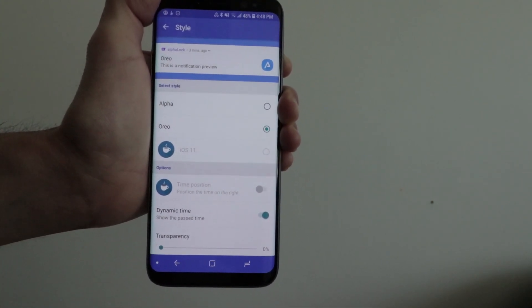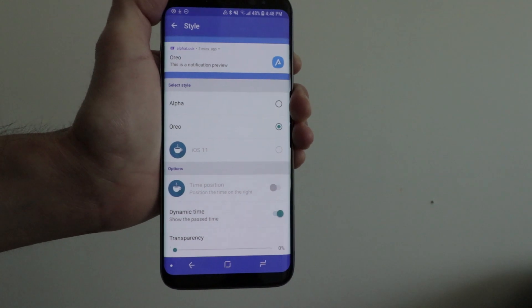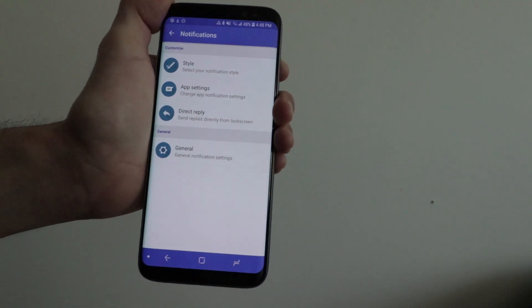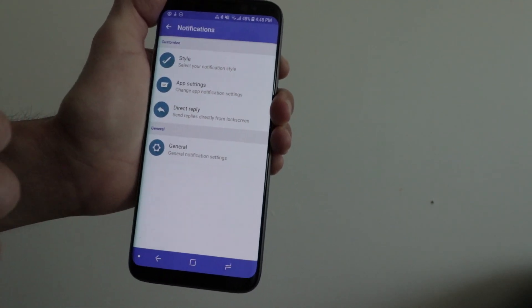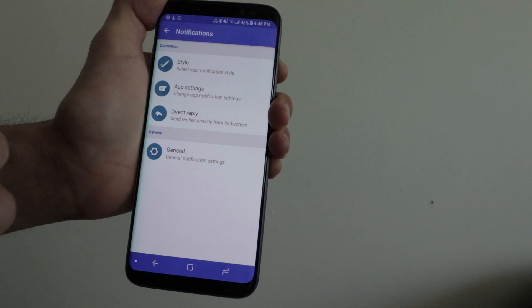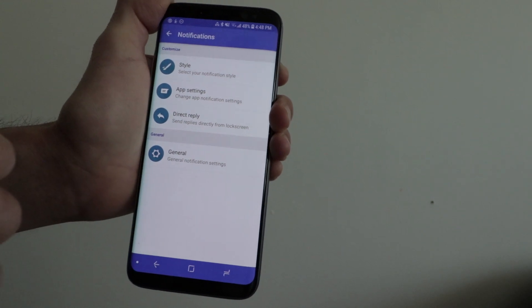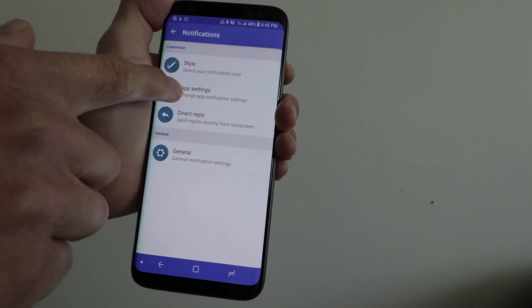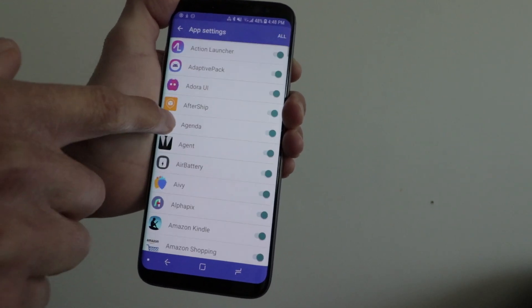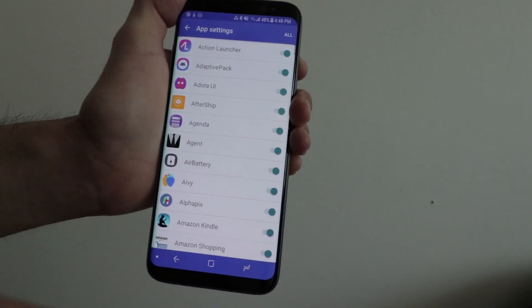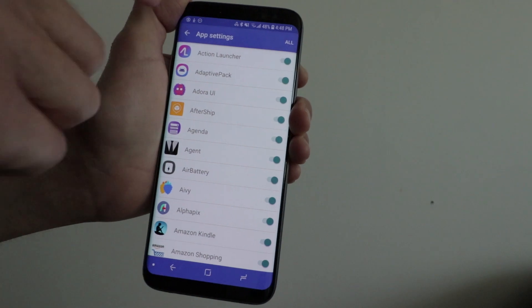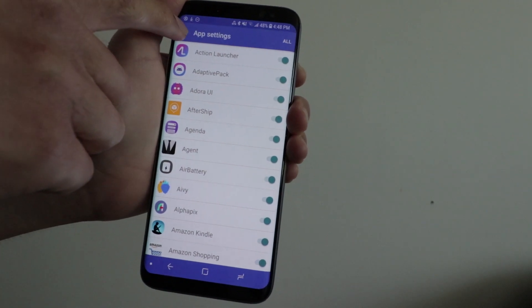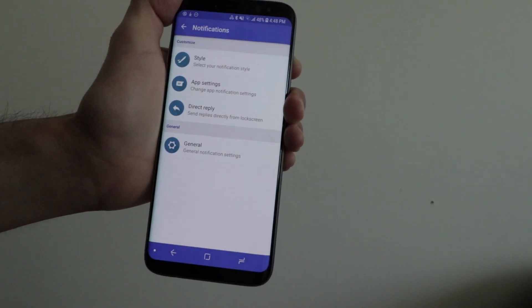In the app settings area, you can quickly change some notification settings for the app.